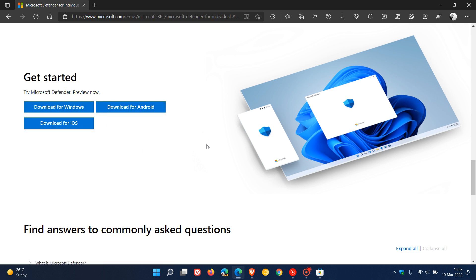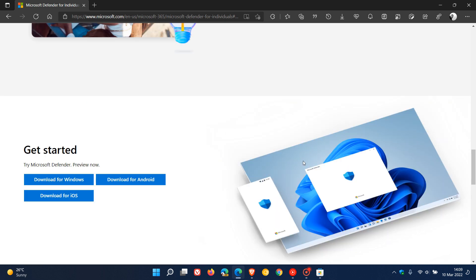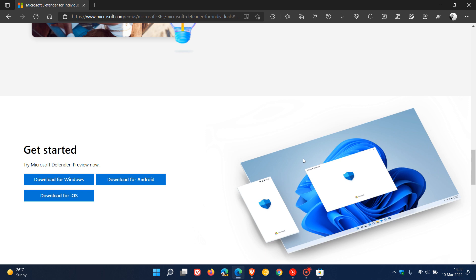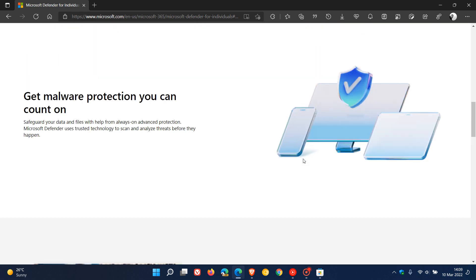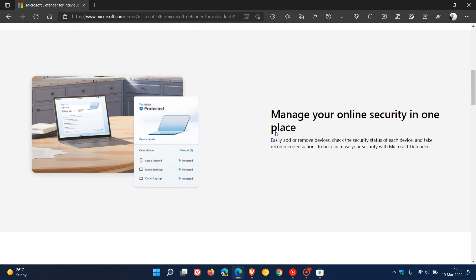The app is going to help you manage your online security in one central dashboard view across you and your family's various devices. It's also going to help protect you and your family's data and devices against online threats like malware and phishing attacks, as examples.